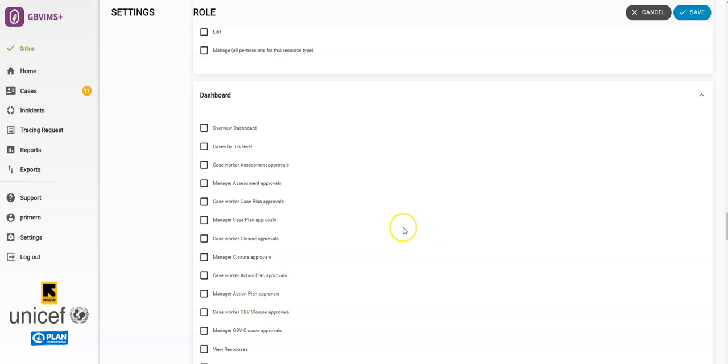Then the Dashboard section. This determines which values appear in the User's Dashboard. The Dashboard is a landing page of Primero once a user logs in. It will also determine if a user can view Protection Concerns filters on the Case List page.